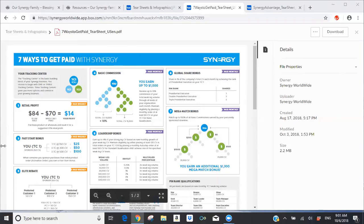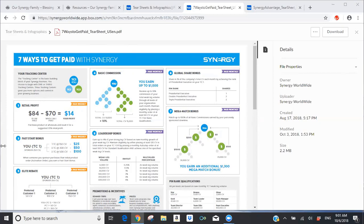Welcome everyone to our live Saturday morning presentation. Today we want to focus on some of the new tear sheets that Synergy Worldwide has created for us, and do a business presentation showing you how to use these tear sheets in a duplicatable manner so that you can teach this down to your organization. We're recording today's presentation to use as a teaching tool on our Synergy Family website.